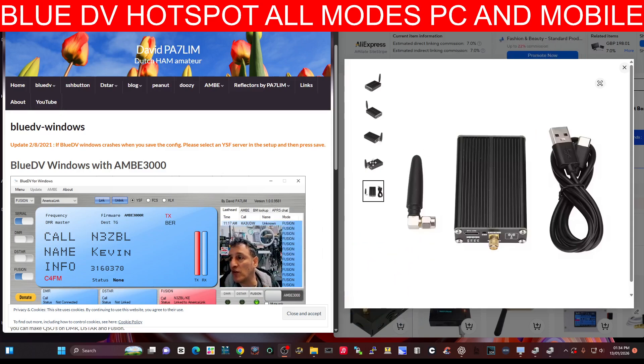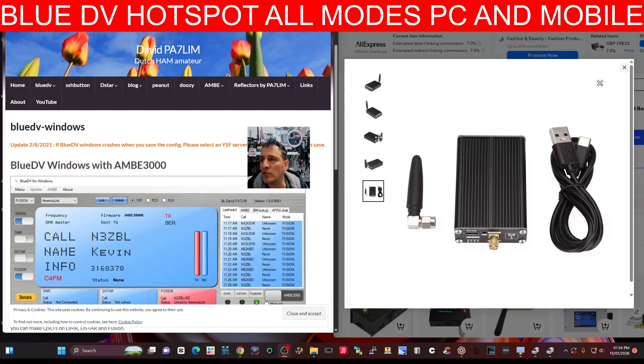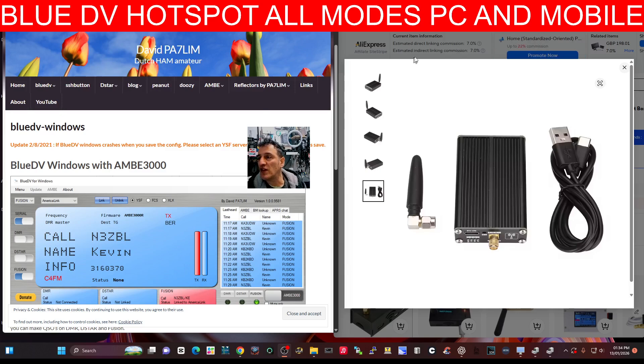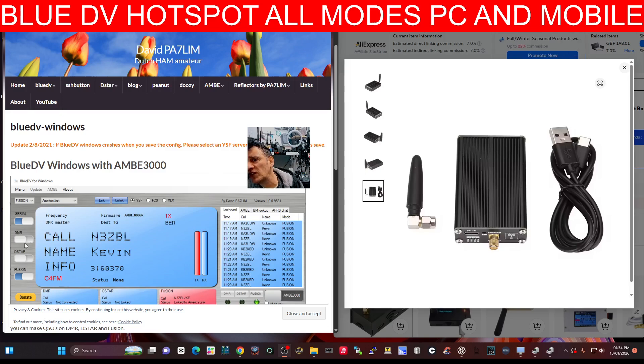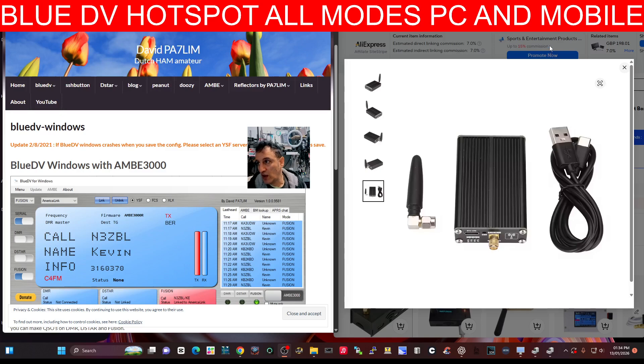Now most of us are familiar with BlueDV software. You can run it on your phone via Bluetooth, but you can also connect it to your PC and you get this screen here that you're seeing underneath me. Of course there's learning to this, but as you can see it's got Fusion, D-Star, DMR. I'm pretty sure, I'm 99% sure they've added NXDN to it as well and possibly more.